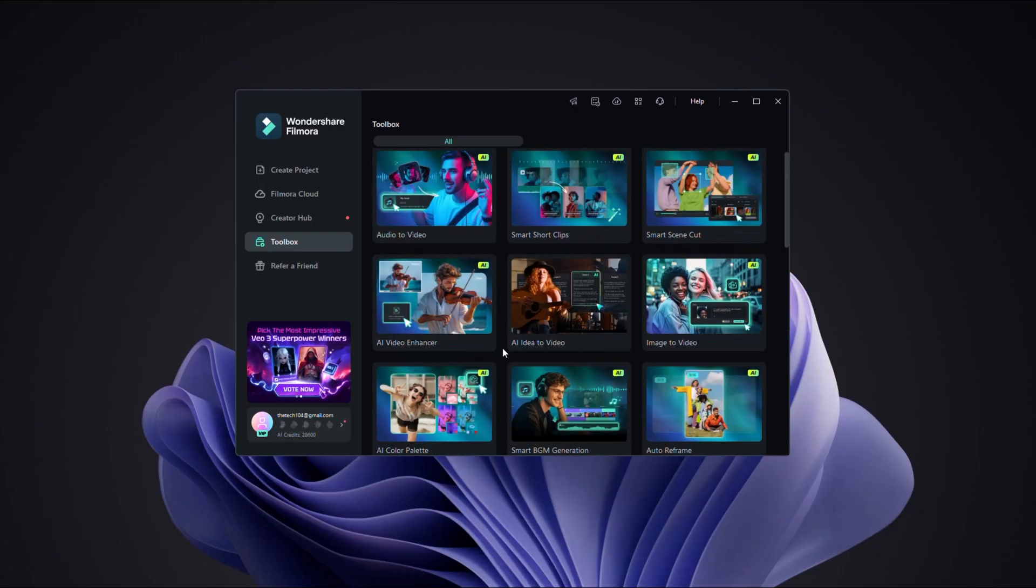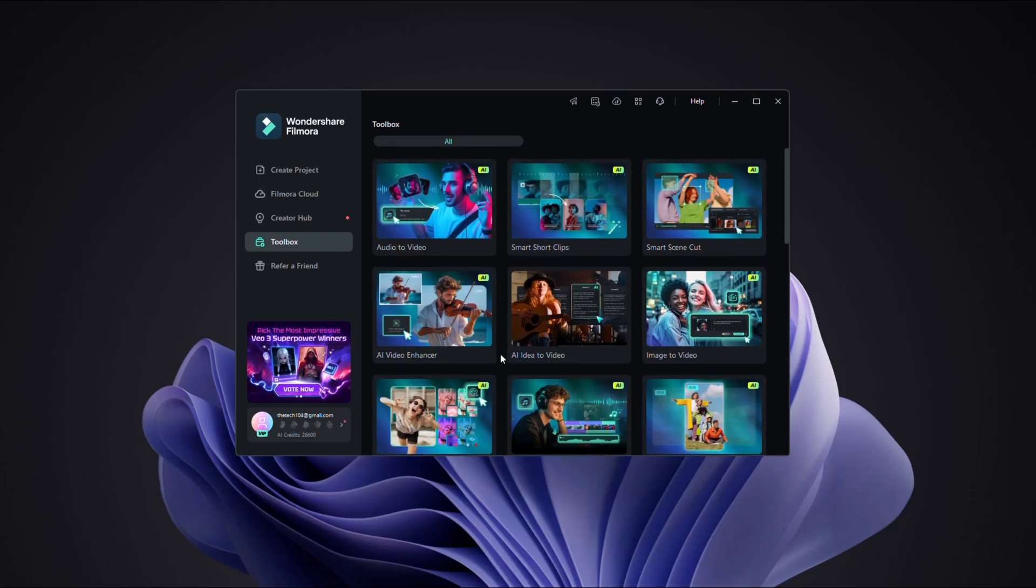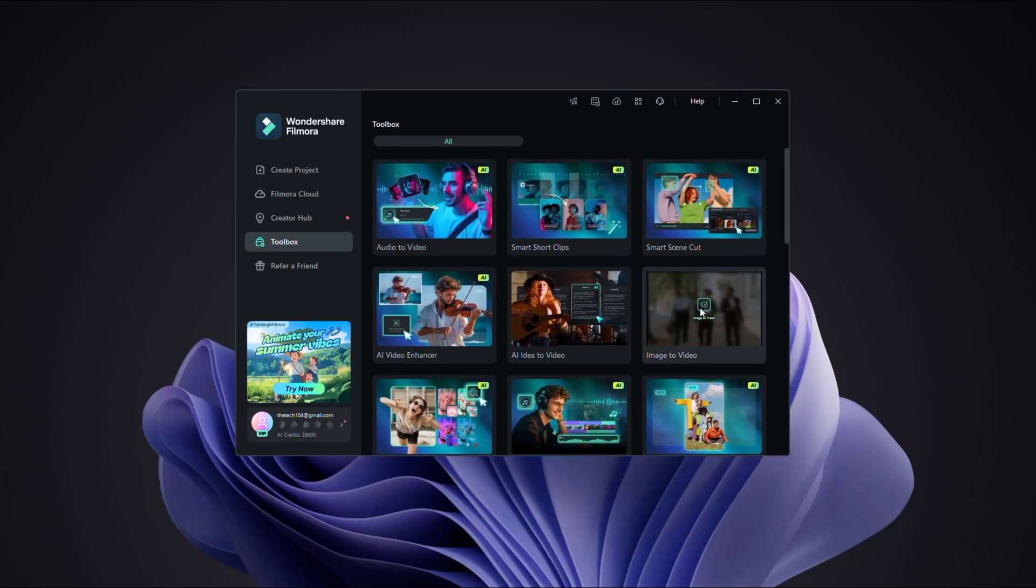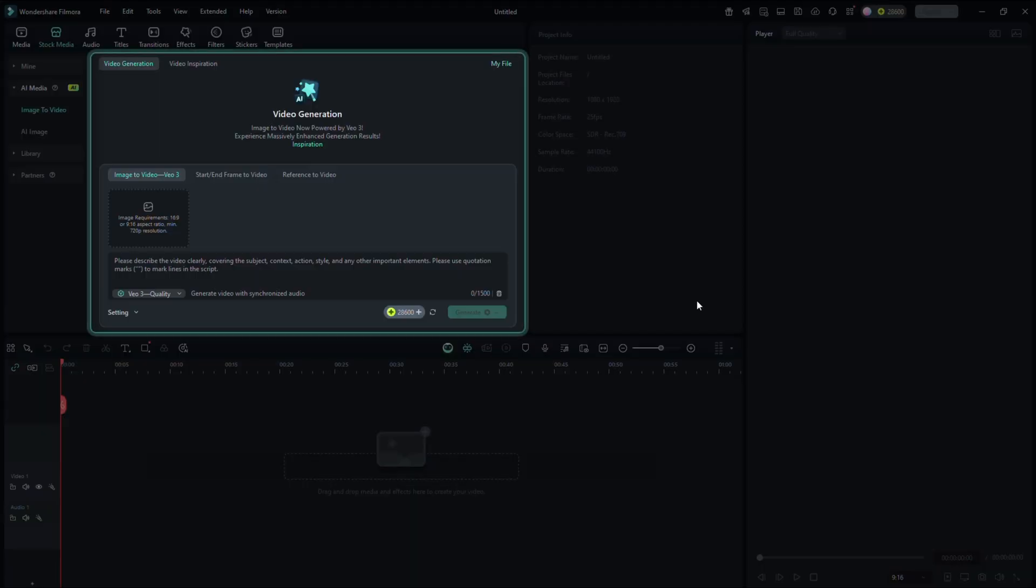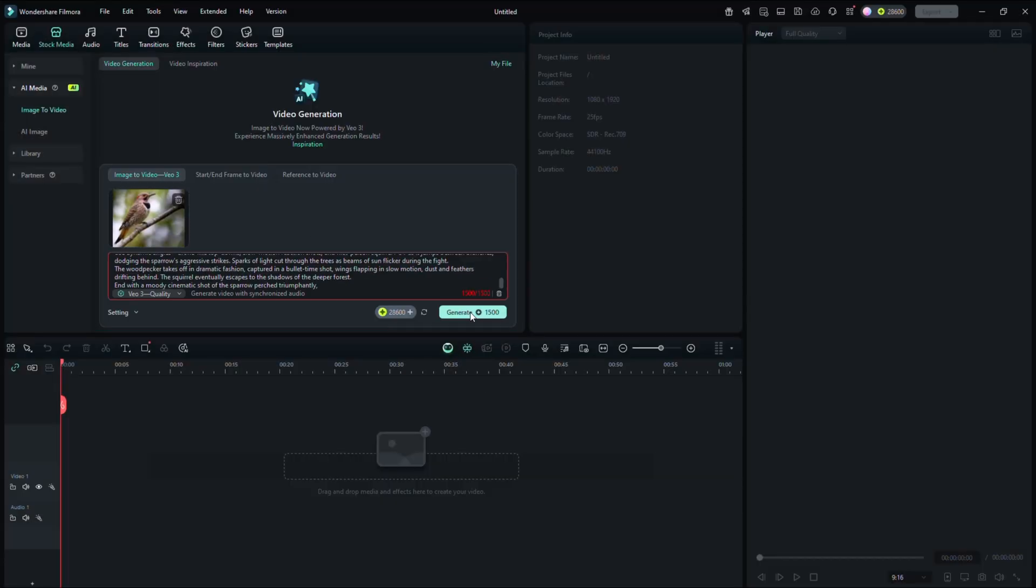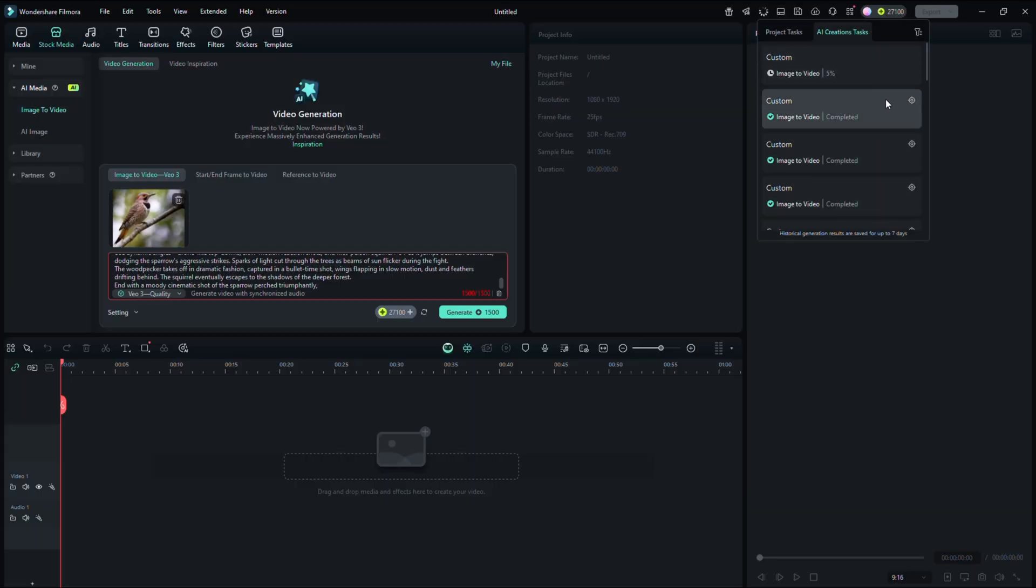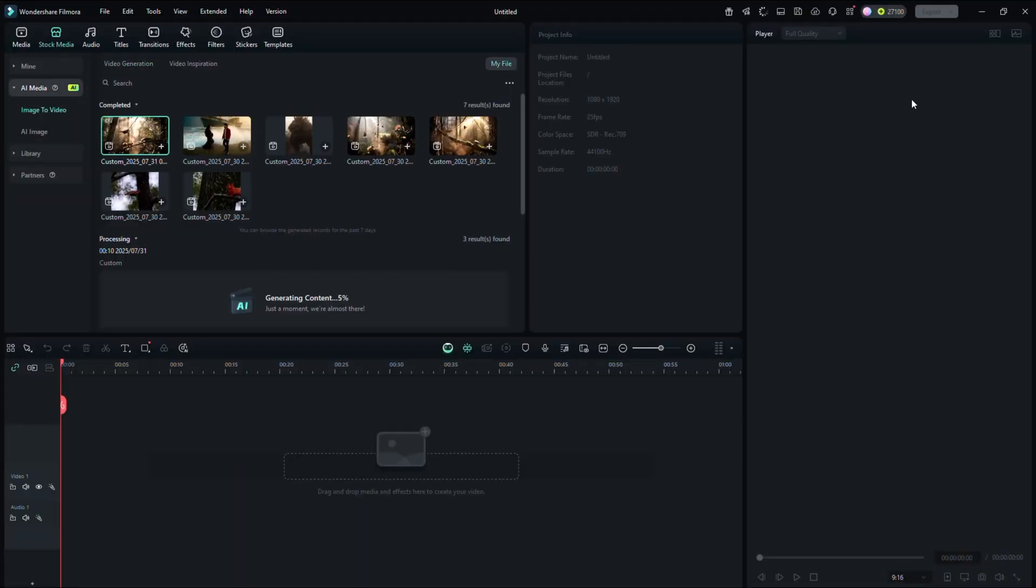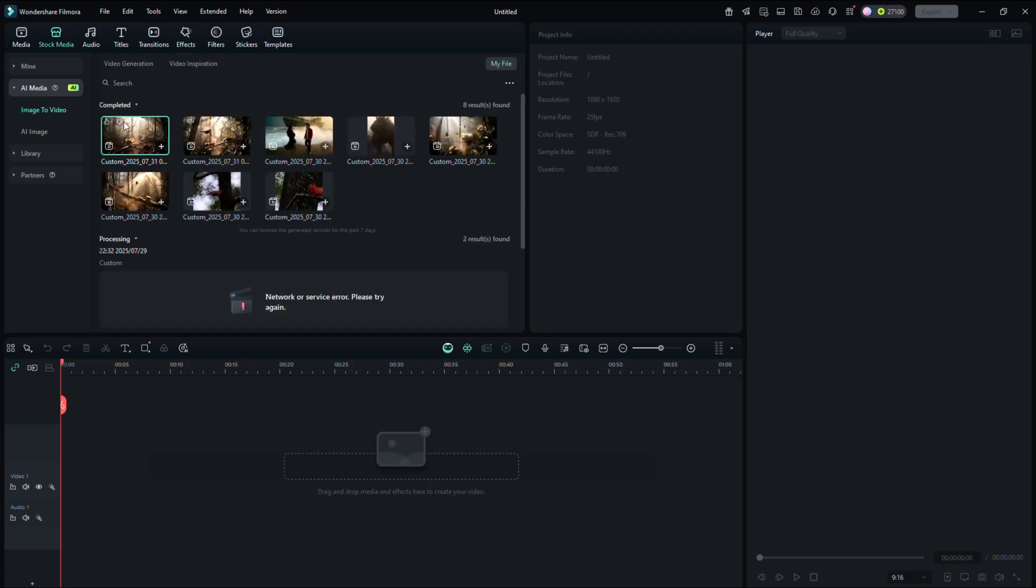Here you have to click on an AI tool called Image to Video. Once you click on it, upload your image and enter a prompt describing what you want. Now simply click on Generate. Your video will begin processing right here. Here you can see that my video has been generated.